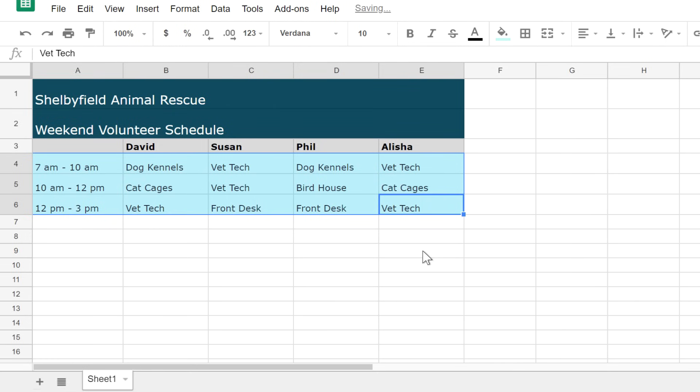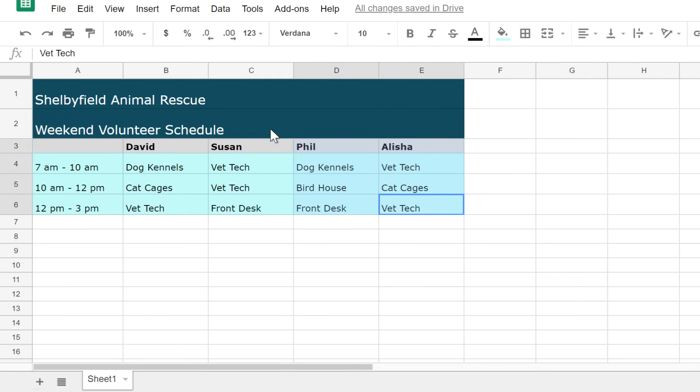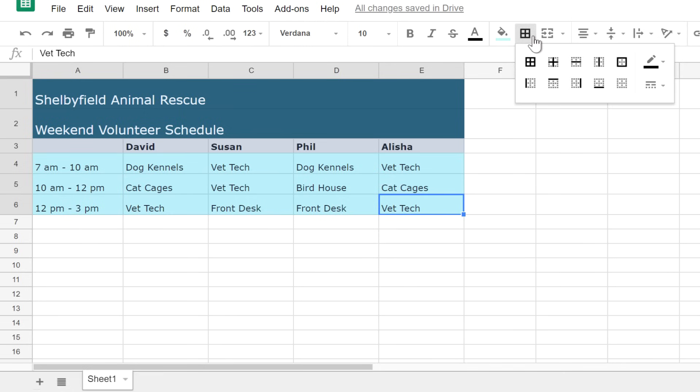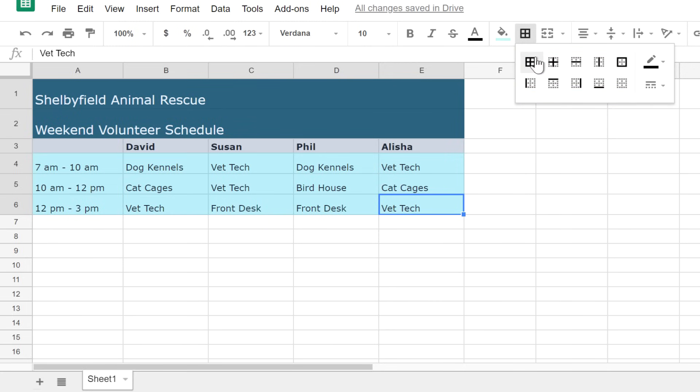You may have noticed that when you added color, the lines between the cells became a little bit harder to see. We can fix that by adding borders. Select the area you want to apply borders to and click the borders command. If you'd like, you can change the color of your borders here. You'll also see several options for border lines. Try a few and see which one looks best for your spreadsheet.